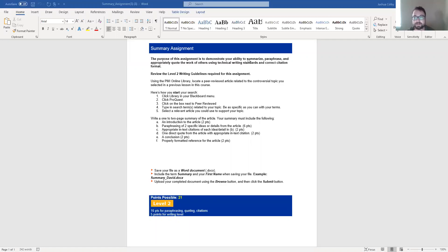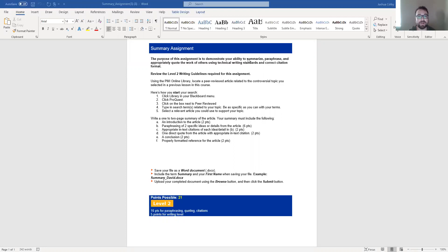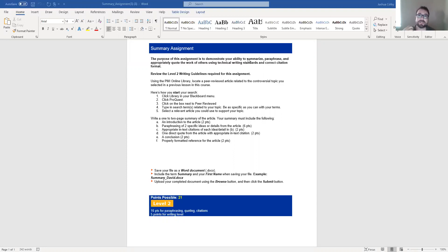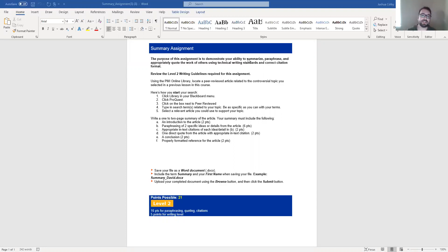To paraphrase is to take a passage from a text or from a source and put it into your own words, trying your best to maintain the same feel, the same meaning, the same intentions as the original author, but you have changed the wording to fit your own voice and tone.